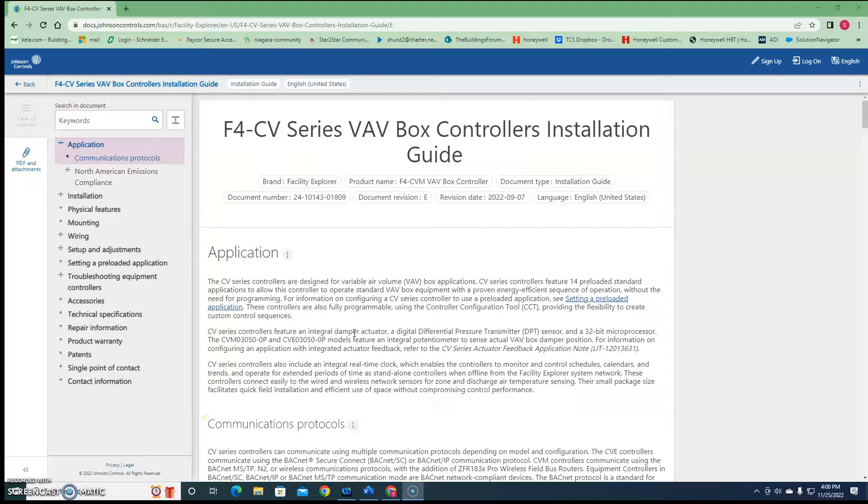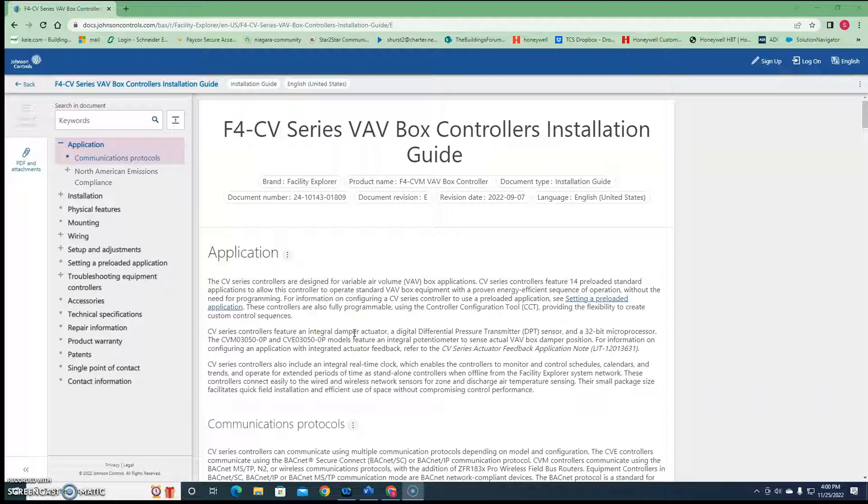Okay, let's talk today about hooking up a floating actuator to a Johnson Controls F4 CVM 3050 VAV controller. So this is where a lot of people new to Johnson Controls struggle.